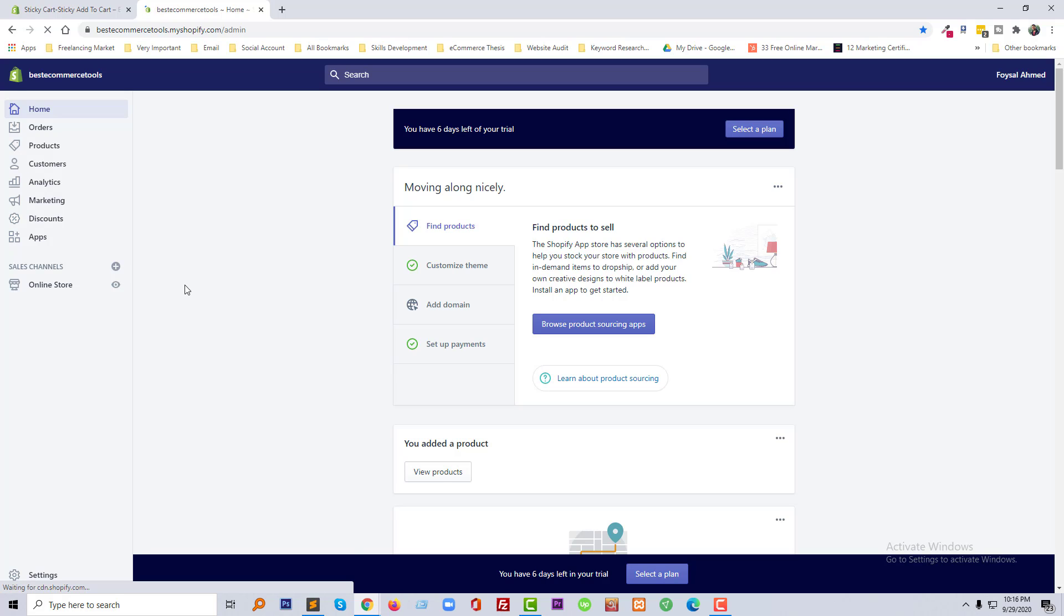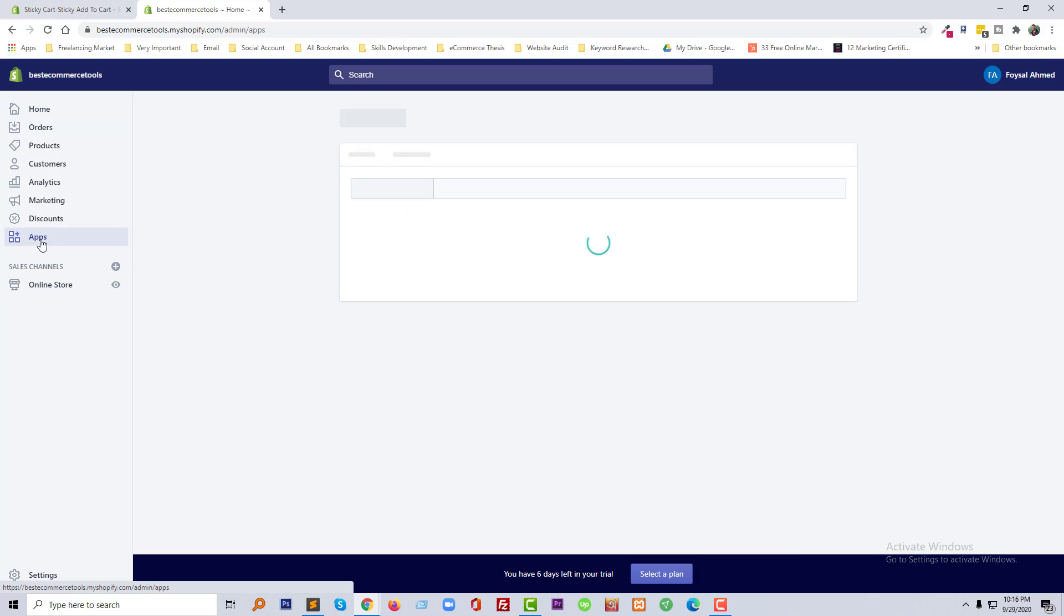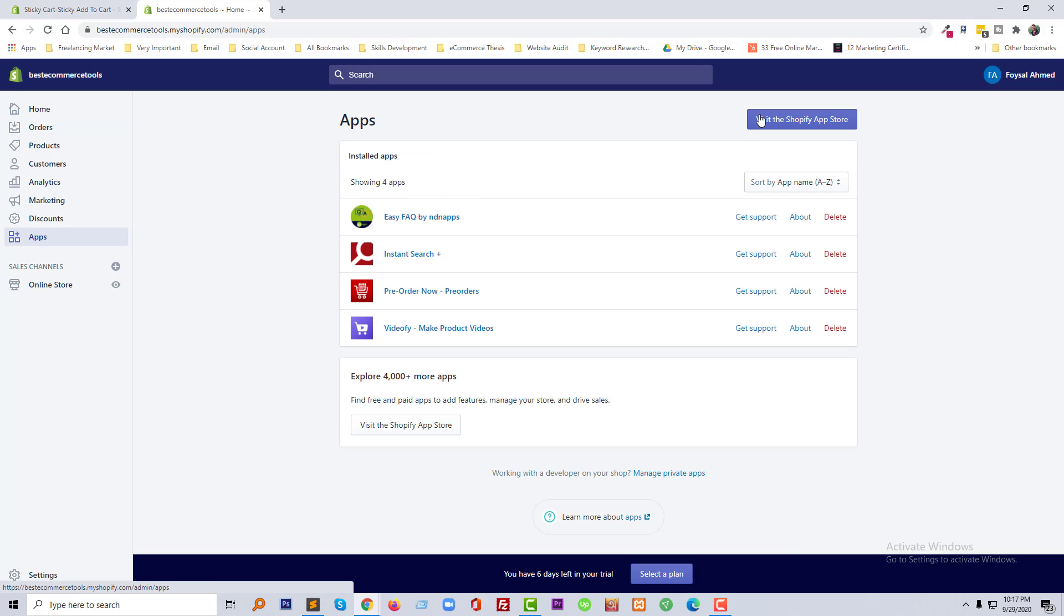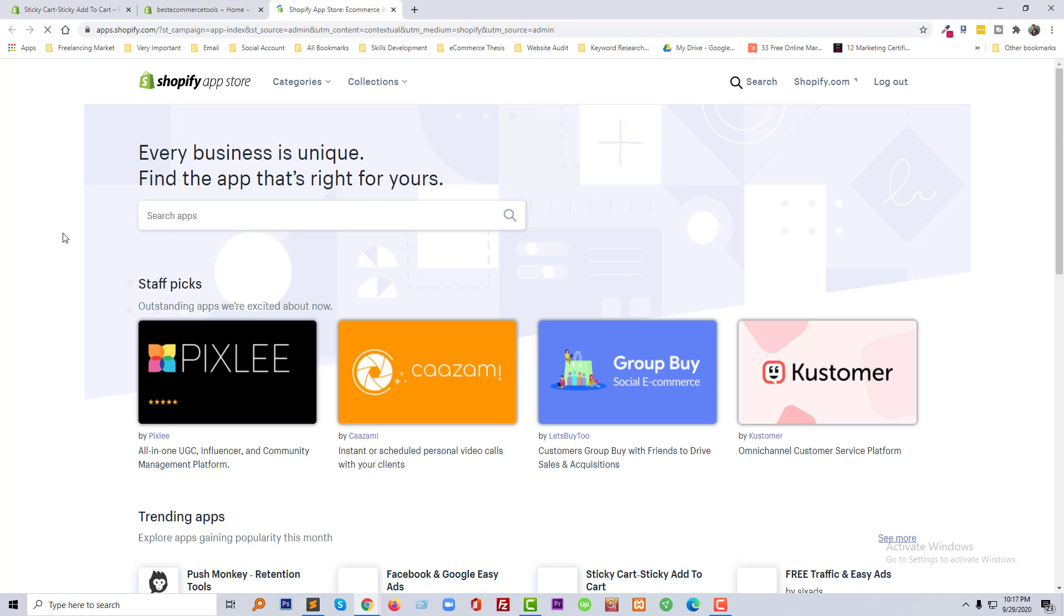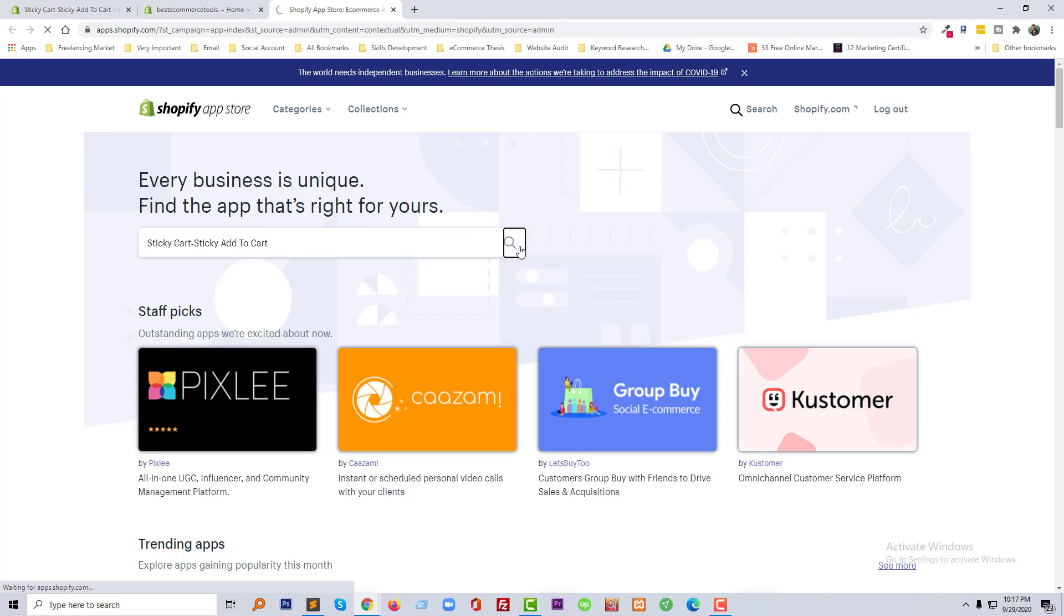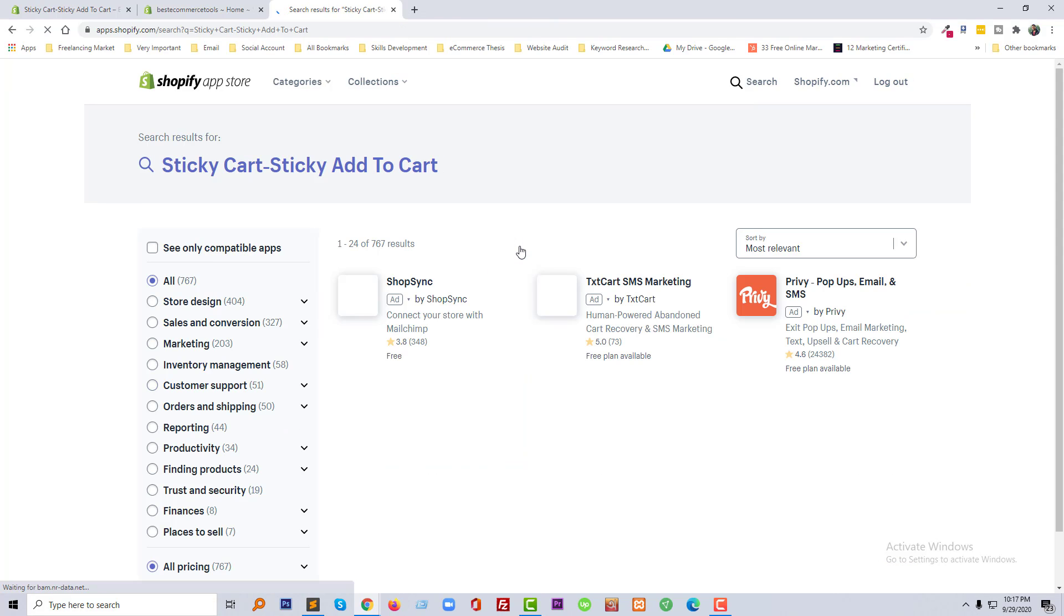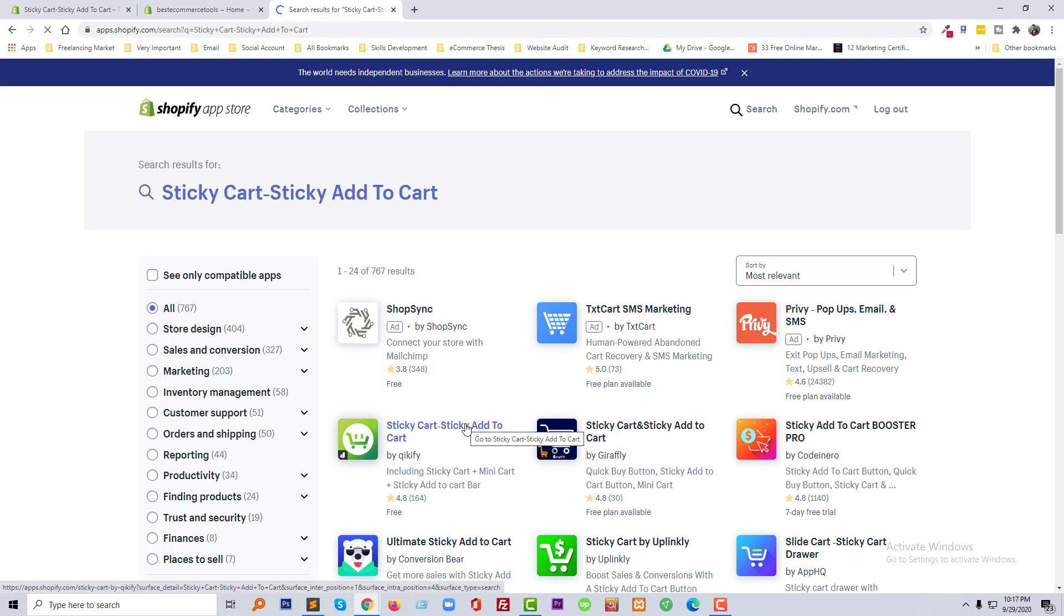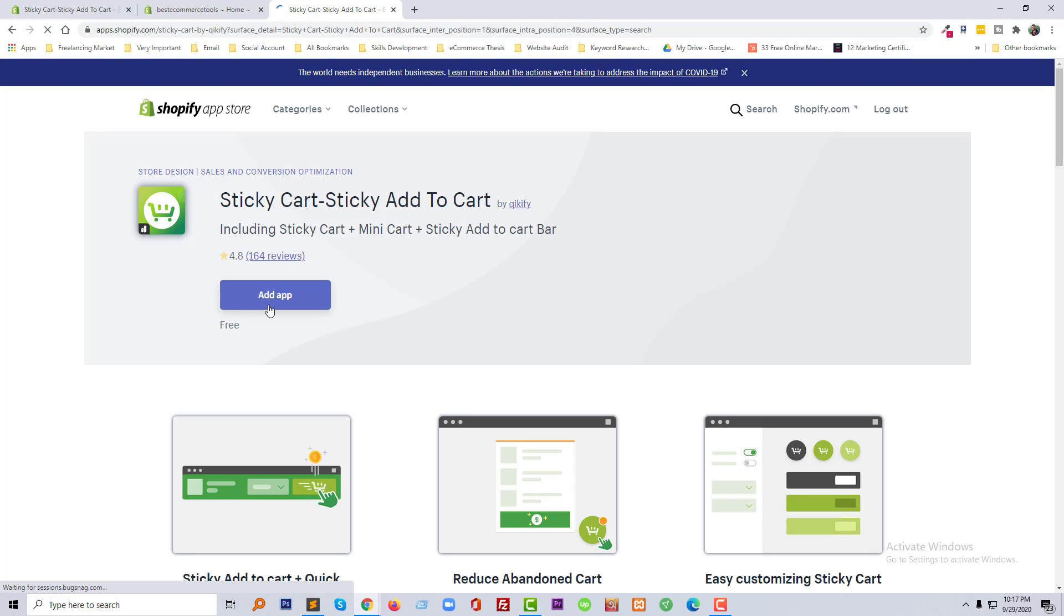Dashboard or admin panel, and I am going to click on the app button, then click on the visit the Shopify app store button at the top right side. Now going to search this app here, then click on the search button. And we get this one right here, so I'm going to click on the title of this app, then click on the add app button.